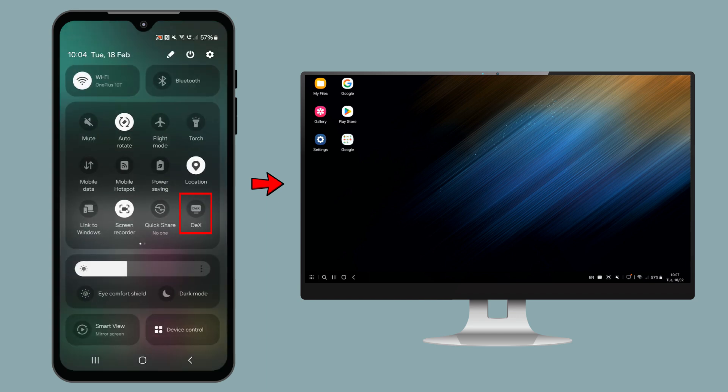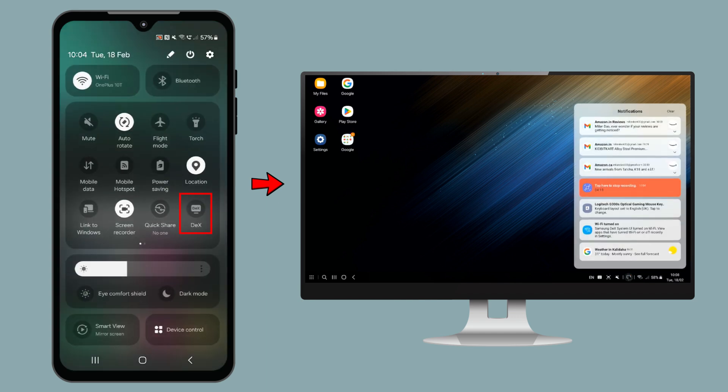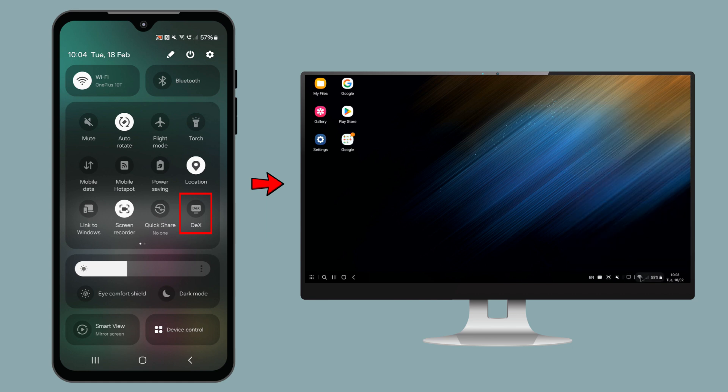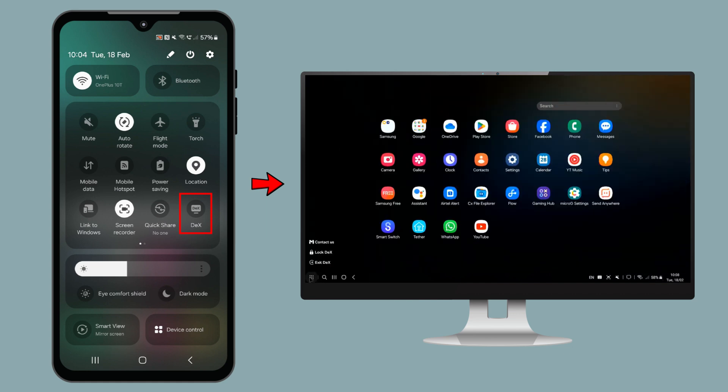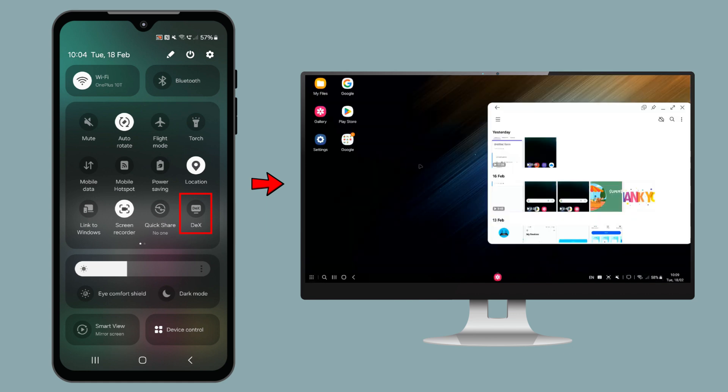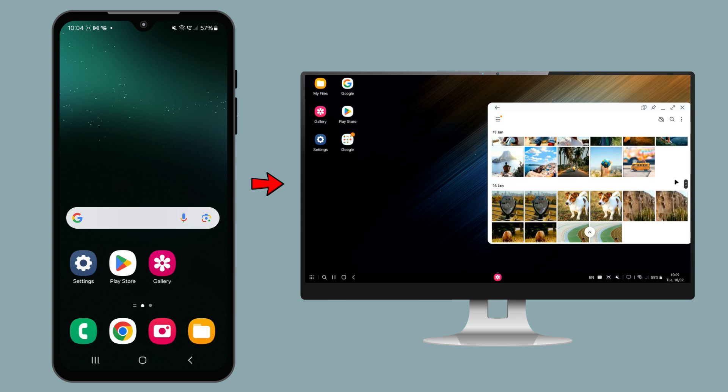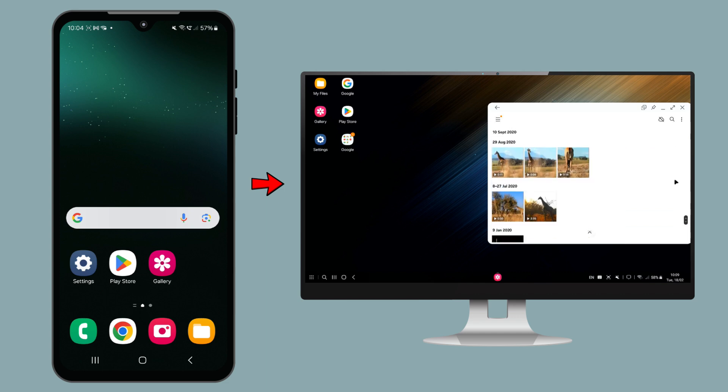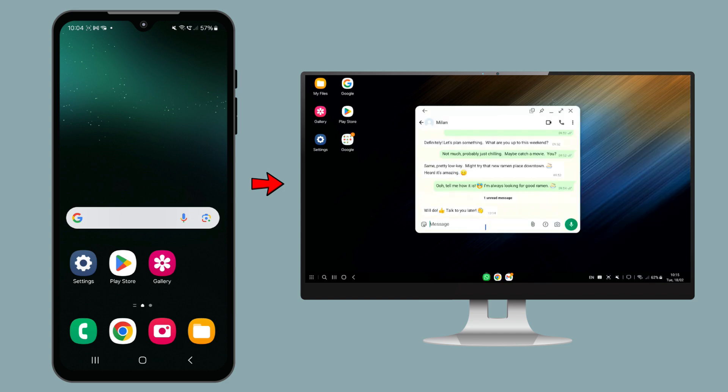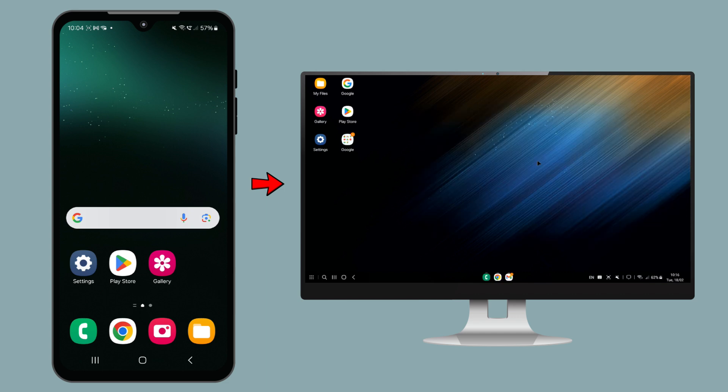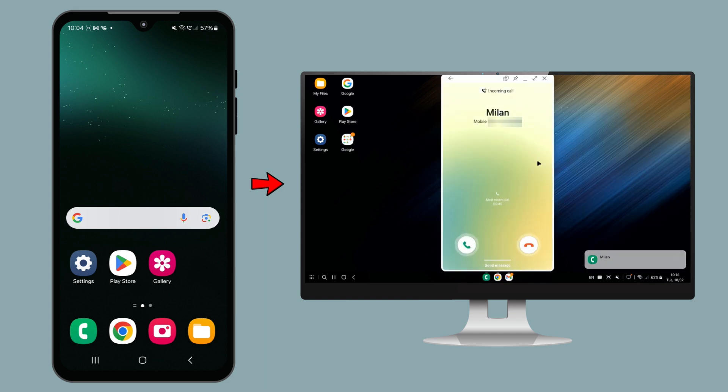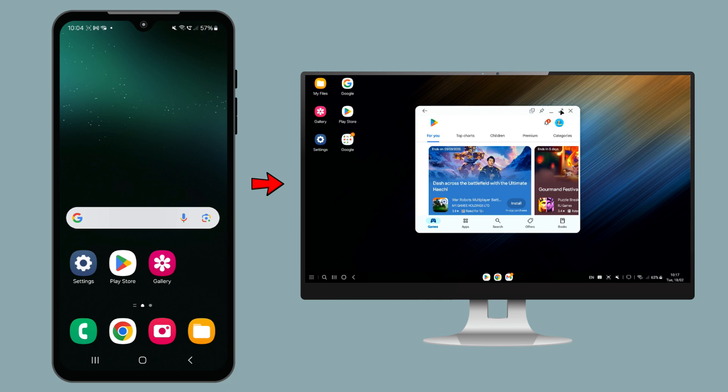If you ever wanted to boost your productivity or simply enjoy a bigger screen experience, DeX is definitely something you need to check out. In this video, I'll walk you through everything you need to know, from setting it up to exploring its key features. So let's get started.